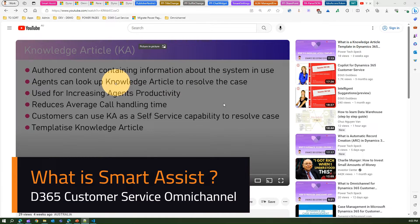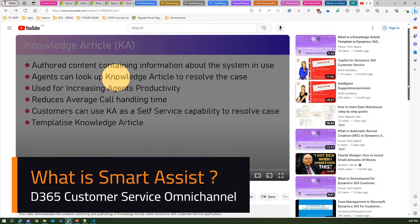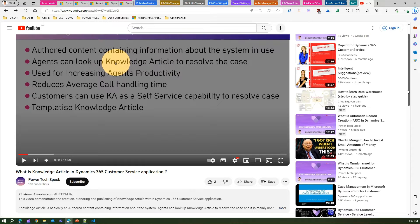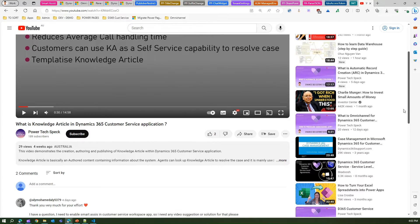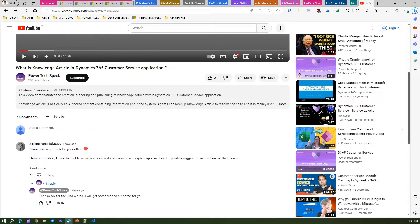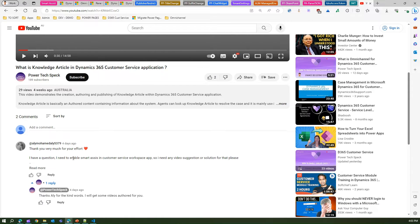In this video I'm going to talk about smart assist functionality within Dynamics 365 Customer Service Omnichannel. A while back I posted a video called 'What is Knowledge Article in D365 Customer Service' and I received a comment from a user requesting more assistance with regards to smart assist in Customer Service. Based on that comment, I have created this video.